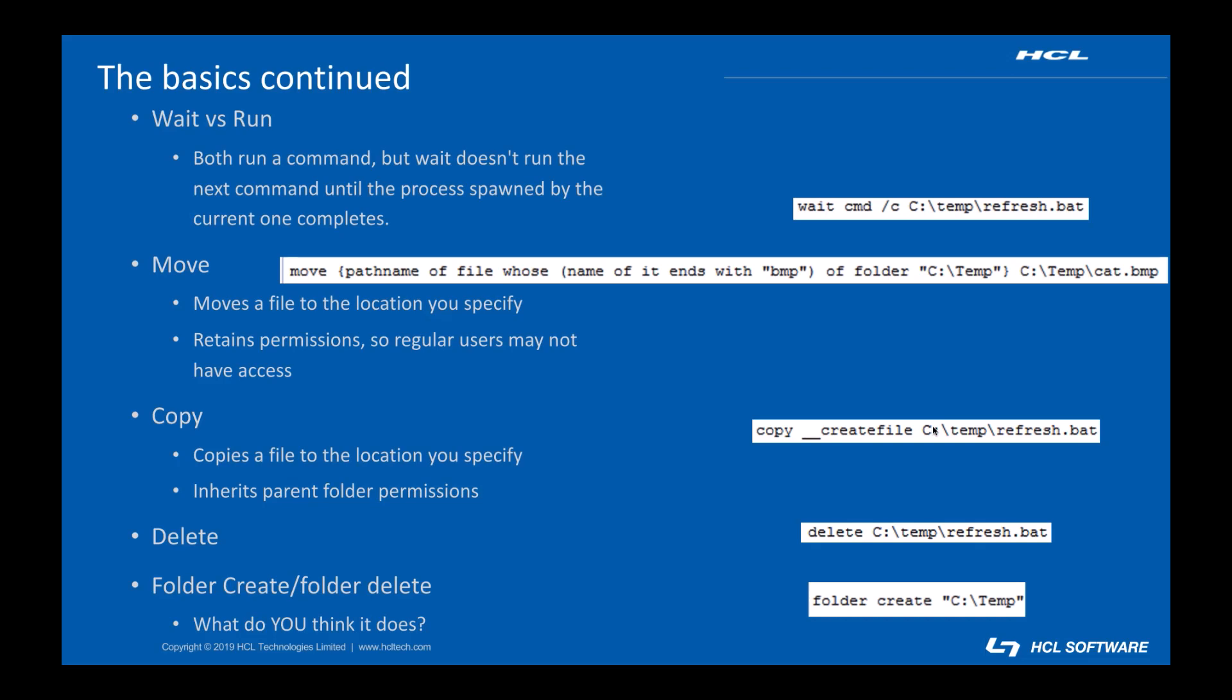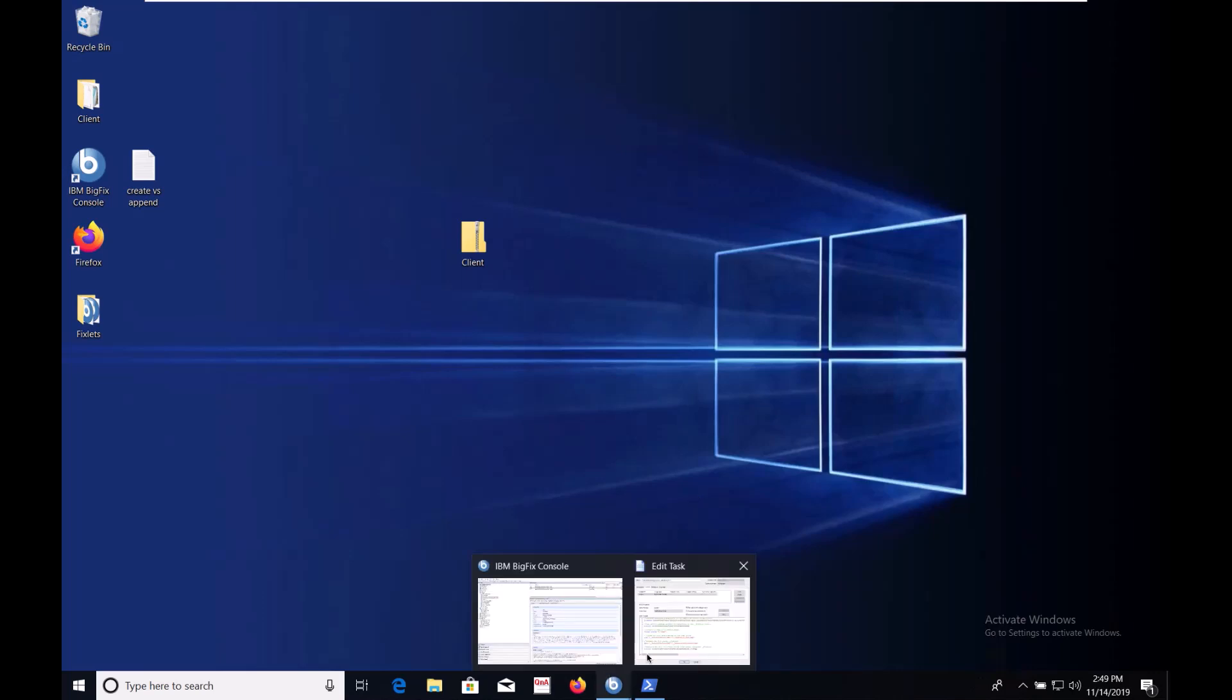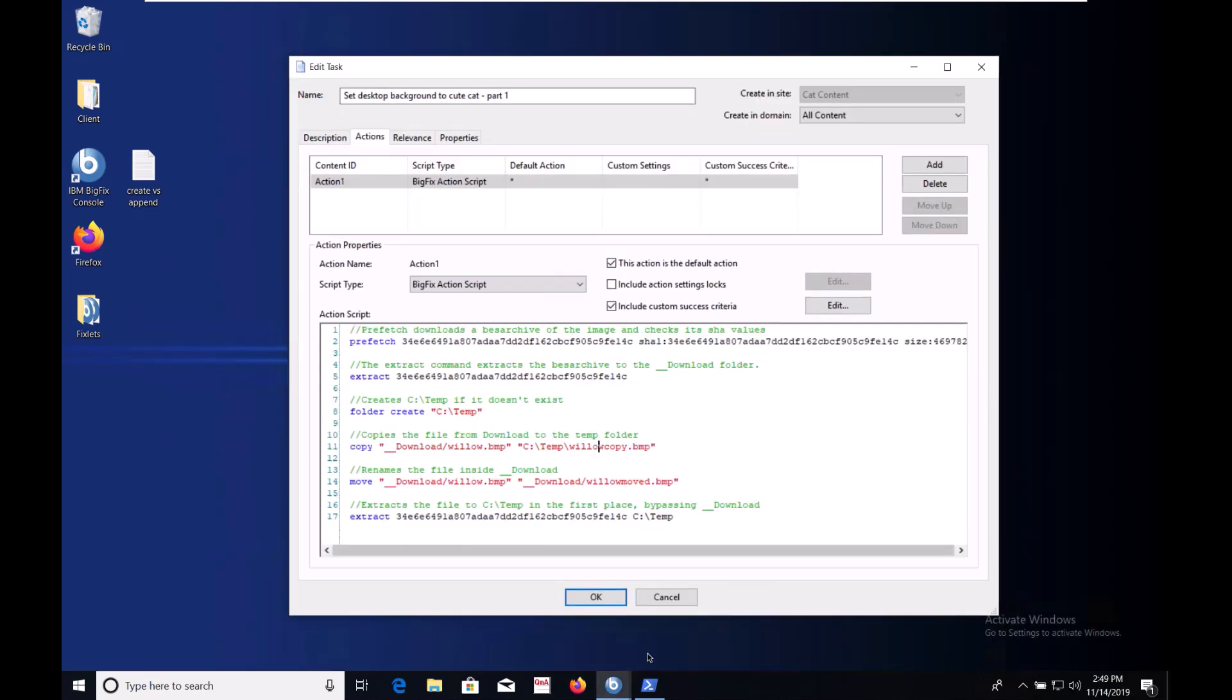Let's take a look at all this in action and start building this important fixlet. I'm tired of looking at the default desktop background so I've gotten a head start on building my fixlet. I uploaded a picture of one of my cats to my BigFix server which generated a prefetch. Let's look a little closer.